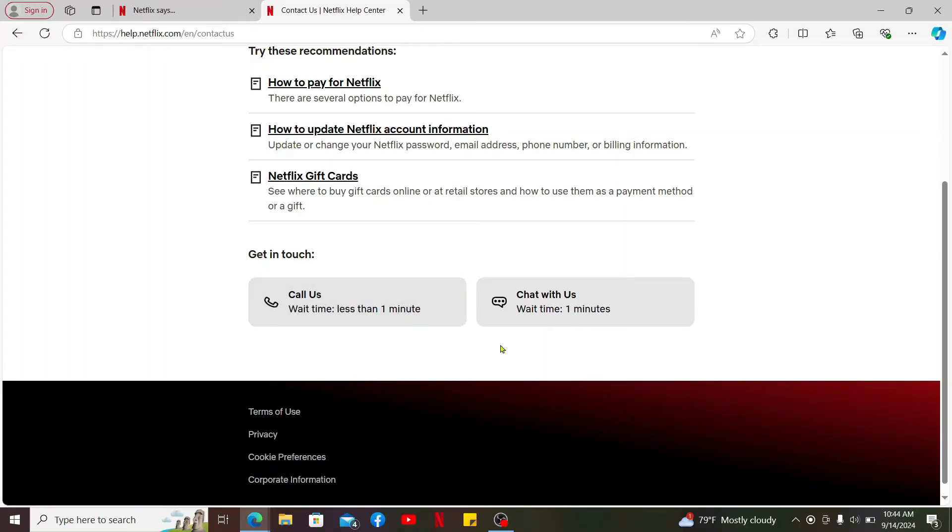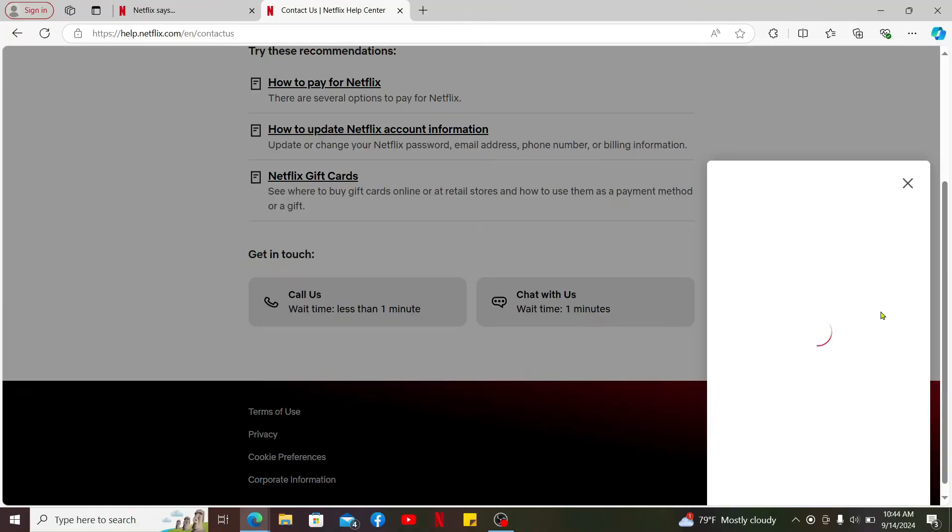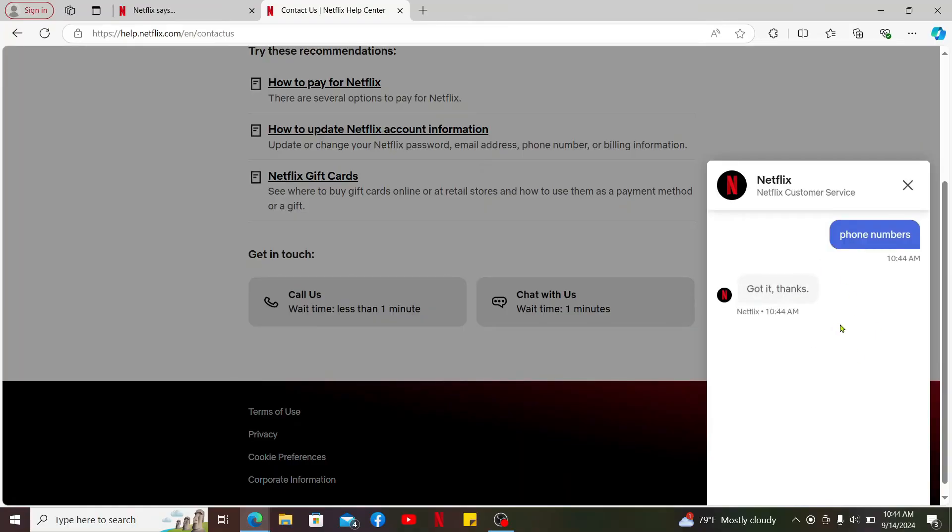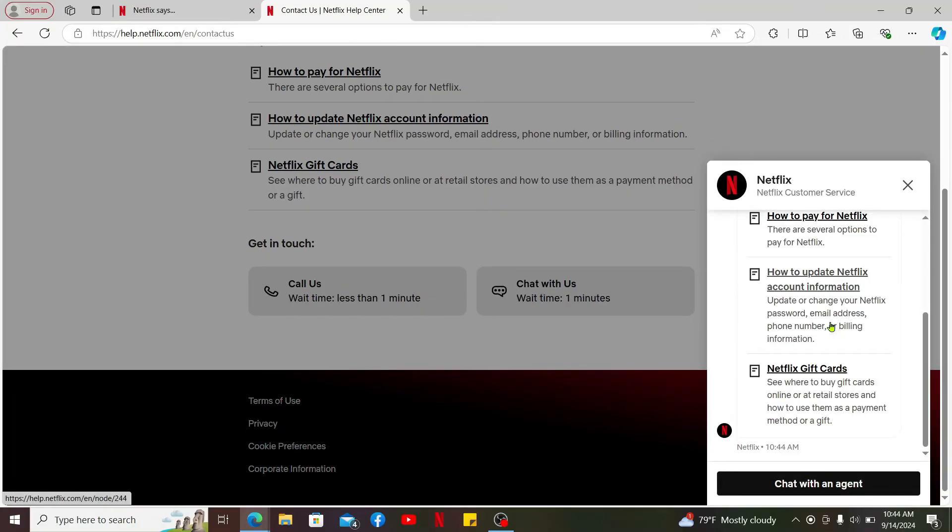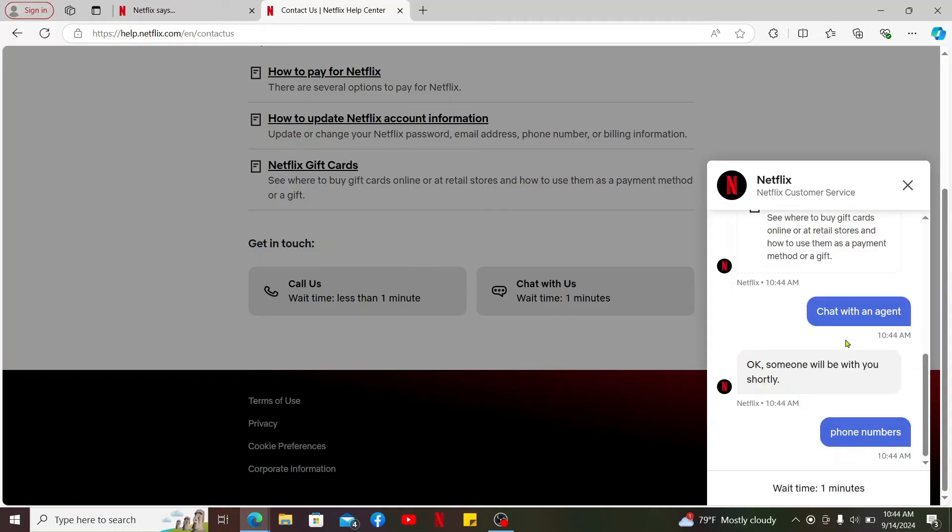Many times you can initiate a live chat with the Netflix customer service. Simply find the Chat With Us button and proceed with the live chat. You can chat with an agent and reach out to them via live chat or phone call.